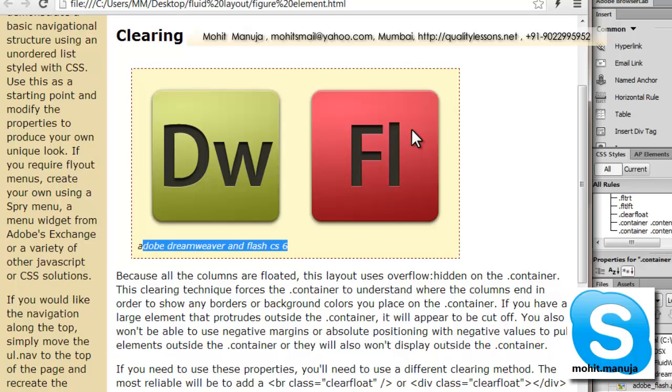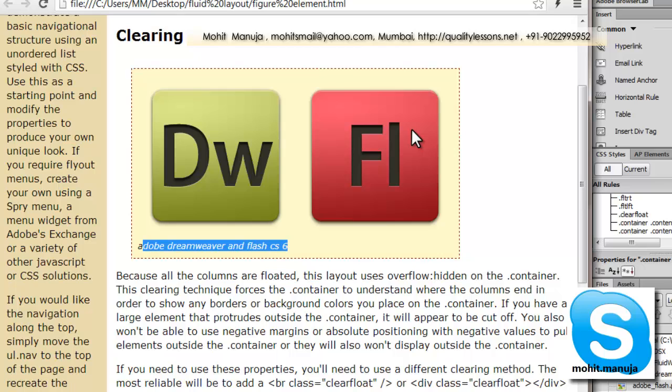So the figure element is used usually in conjunction with the figcaption element or the tag. And is used to semantically mark up diagrams, illustrations, photos, and code examples. Among other things like the audio, video and the canvas tag too. Again, it's very useful for the semantic markup. But there's nothing stopping you from using the div tag, let's say in place of the figure element and the label, caption or the p tags in place of the figcaption tag.